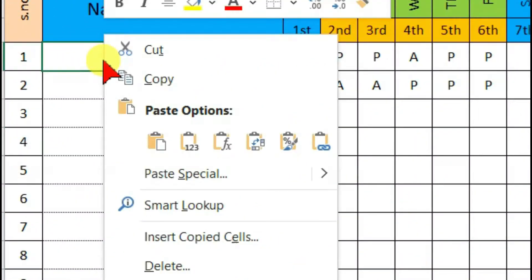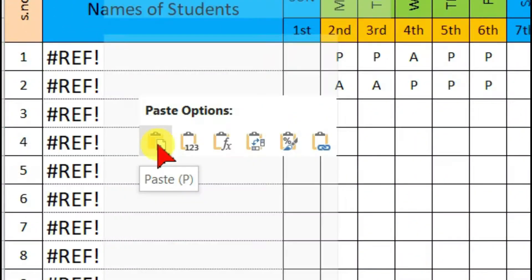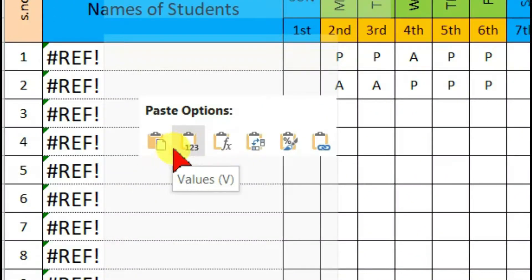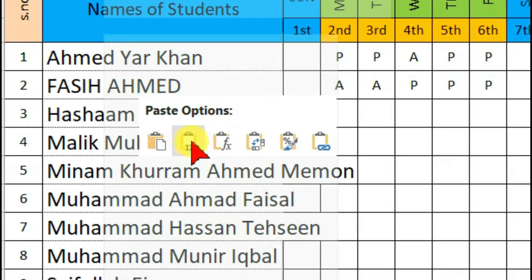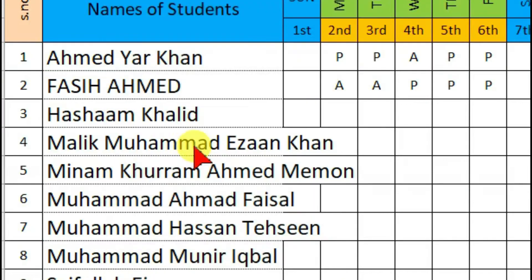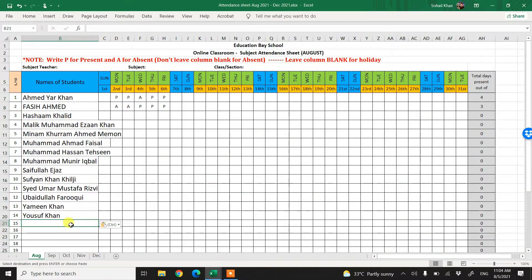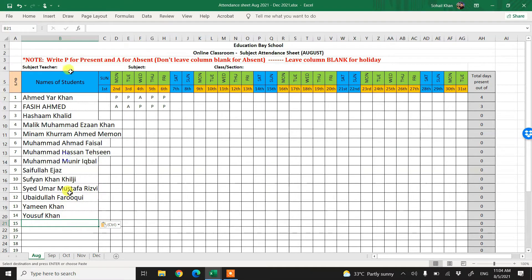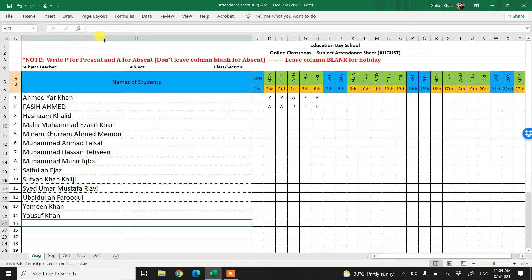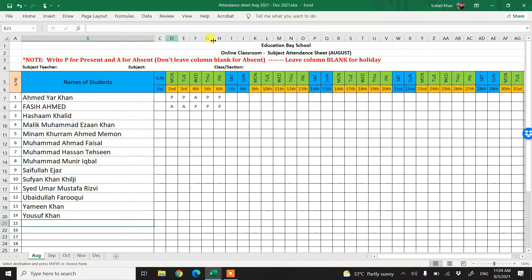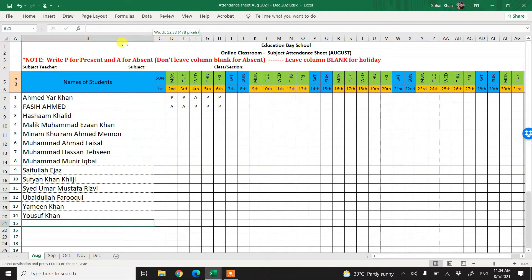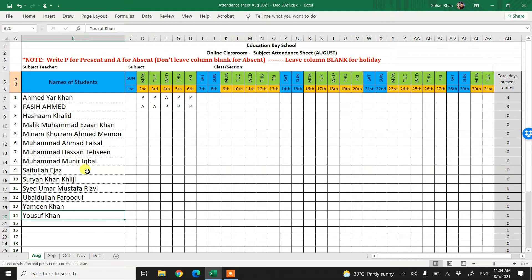Click on this values and you see the names are easily copied and you can double click here if you want to extend this. You can adjust this according to the names, so you see how easily the names are copied.